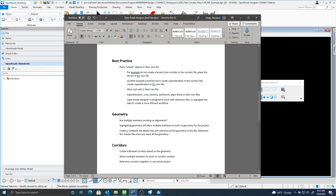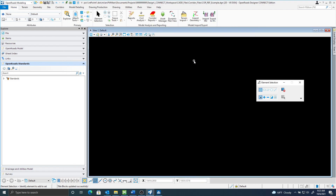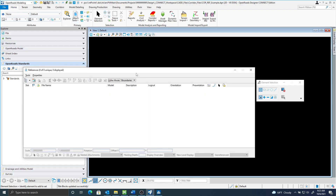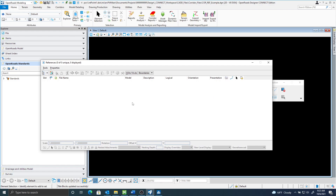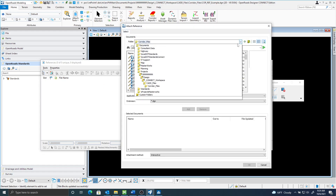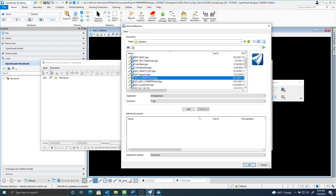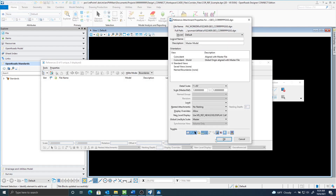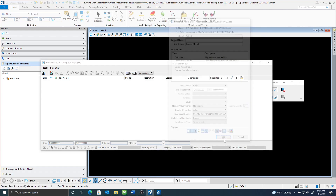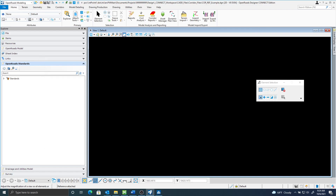To demonstrate this: I have a 2D seed file and I want to start creating a corridor for my side road. I could reference a container file that has all my geometry, since I'm going to need geometry to create the corridor. Here's my container file — I'll go ahead and attach that with nesting set to zero. If I do a fit view, no elements are found because live nesting is set to none. But if I turn on live nesting to one, now I get all my geometry.